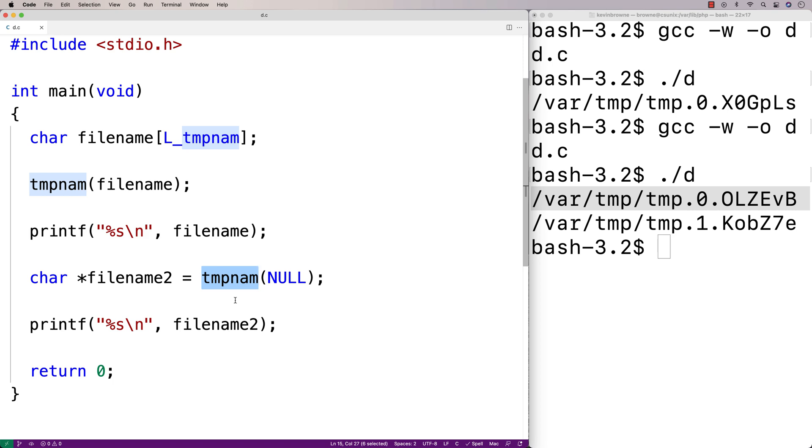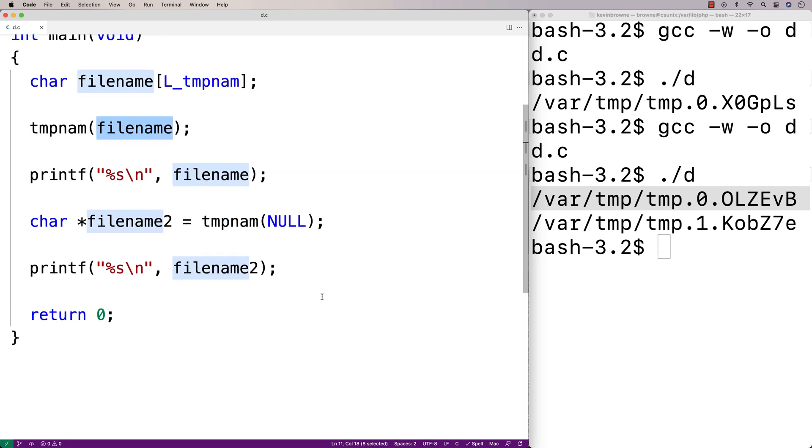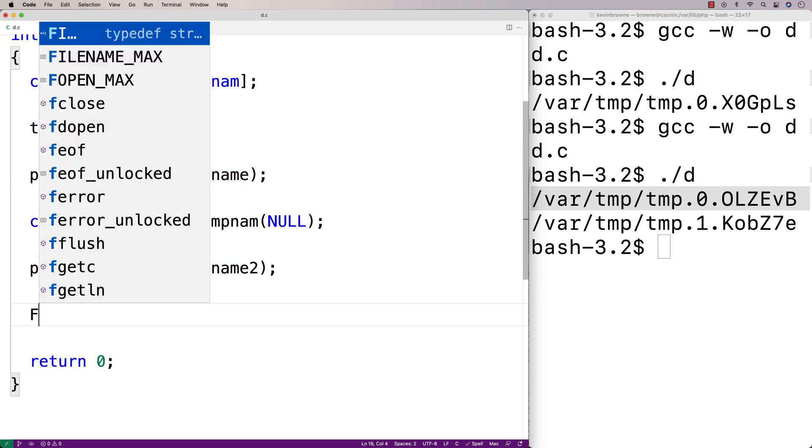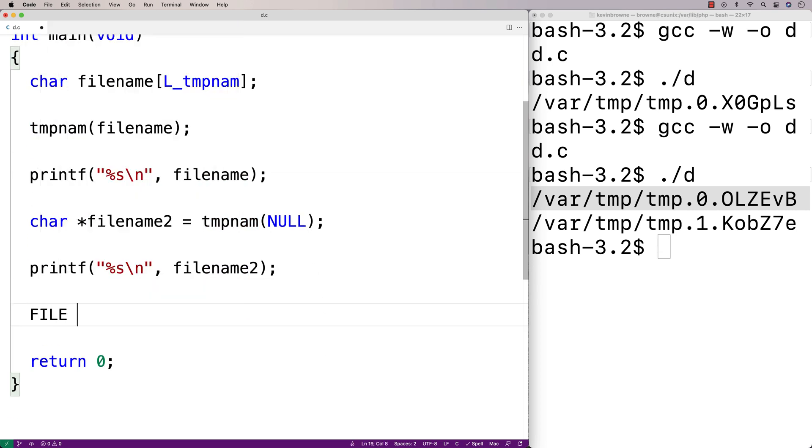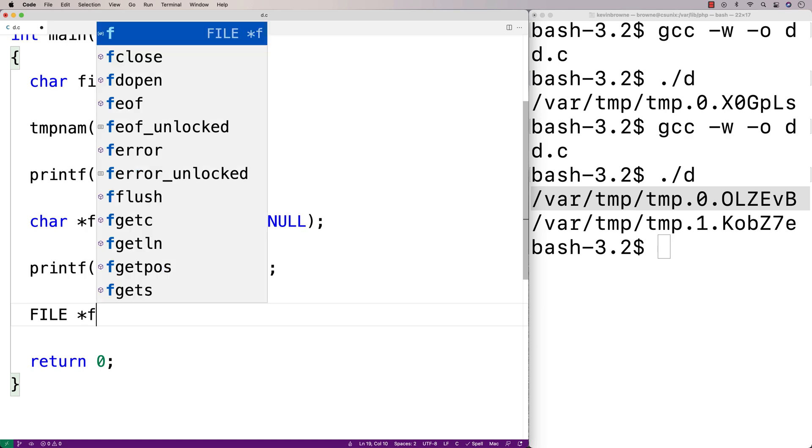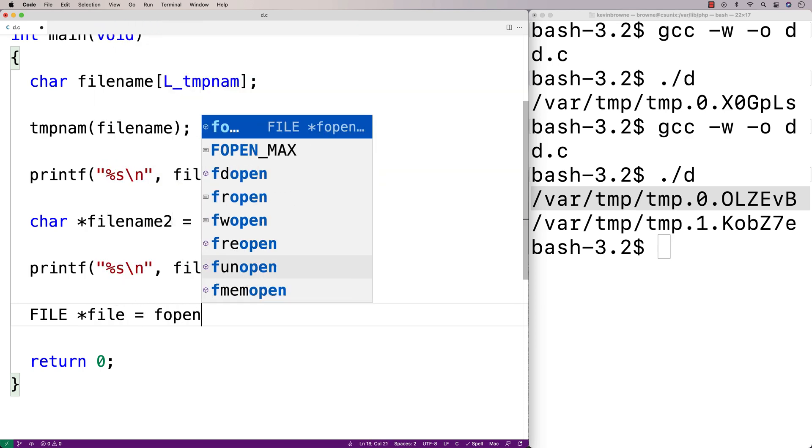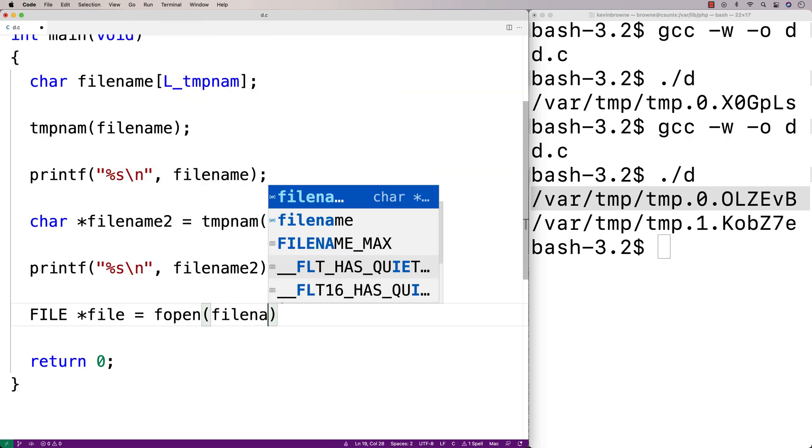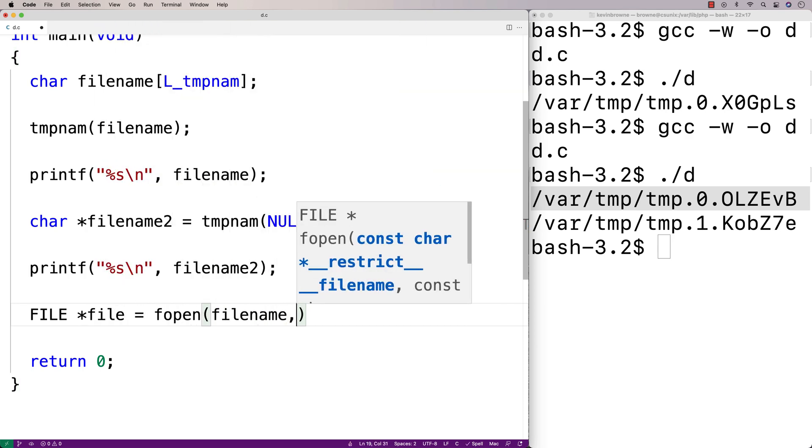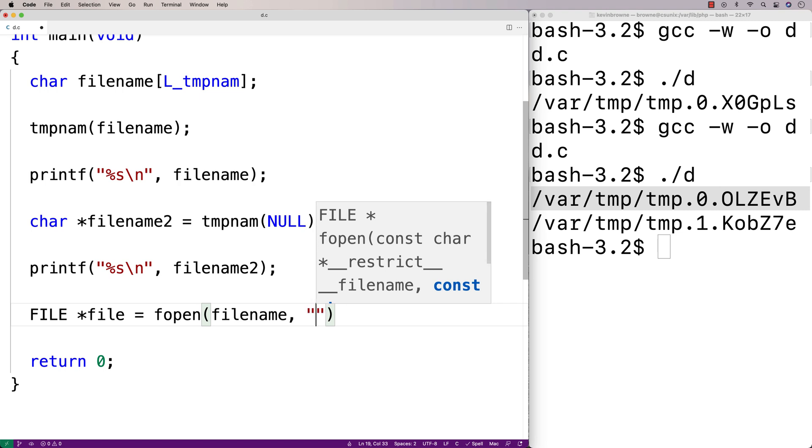So we could actually open a file with one of these temporary file names. Let's do that with the first file name here. I'll say here FILE star file is equal to fopen filename for writing.